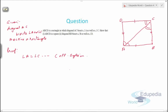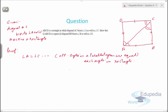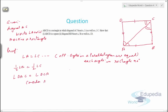Since angle A equals angle C — opposite angles in a parallelogram are equal, and each is 90 degrees — half of angle A equals half of angle C because diagonal AC bisects both. We can write angle DAC equals angle DCA. So in triangle ADC, angle DAC equals angle DCA — these two angles are equal. Since sides opposite to equal angles are equal, AD equals CD.